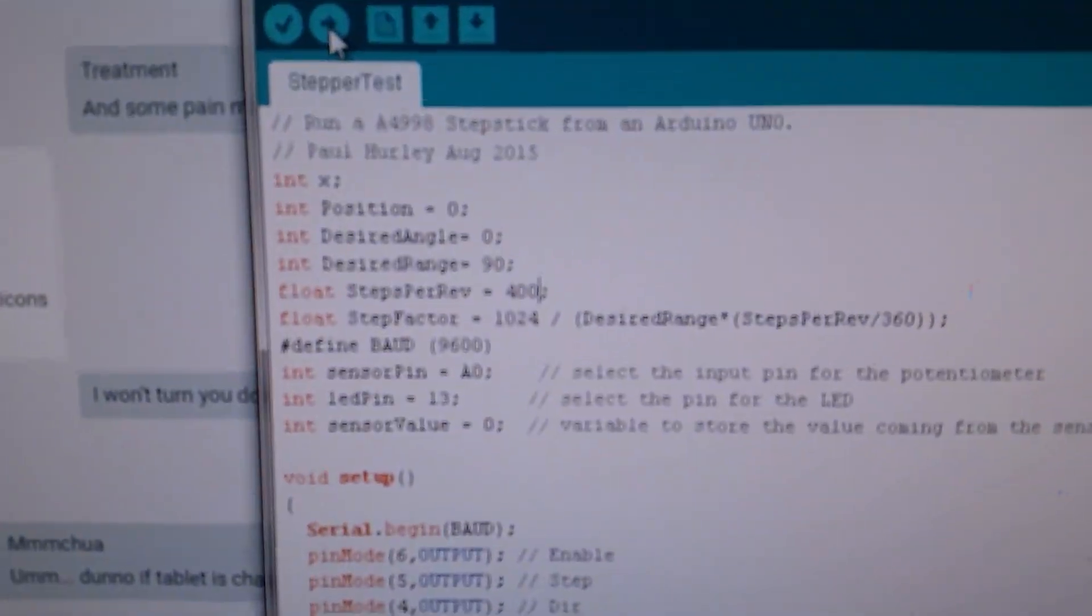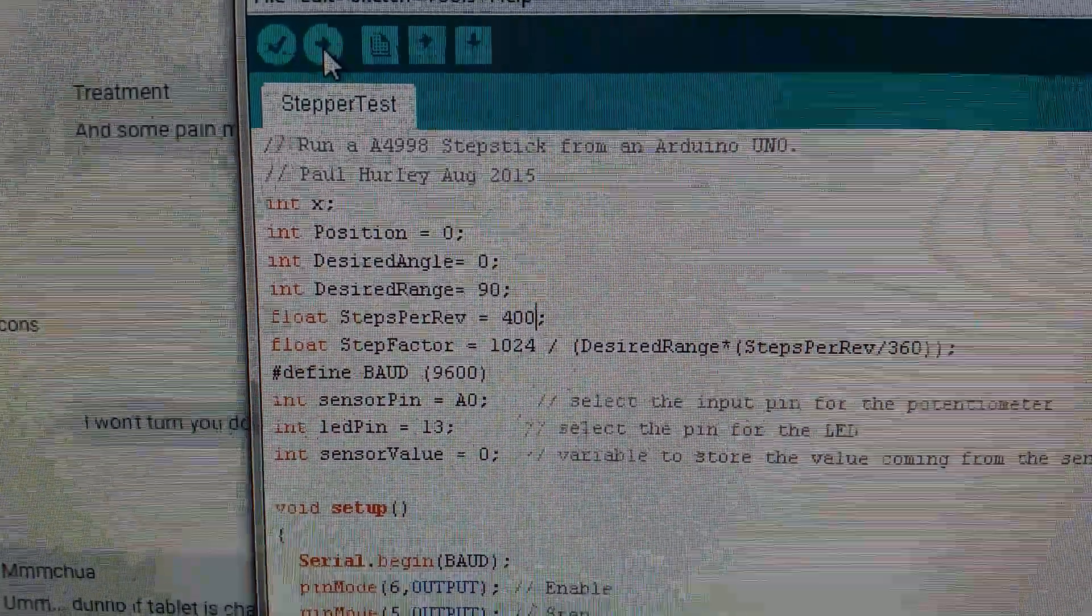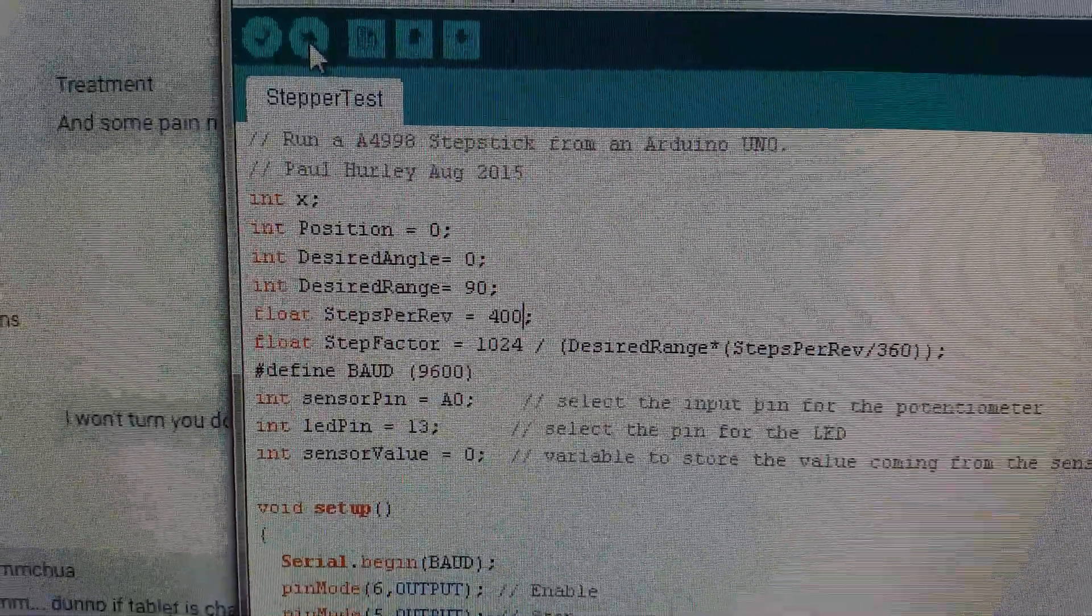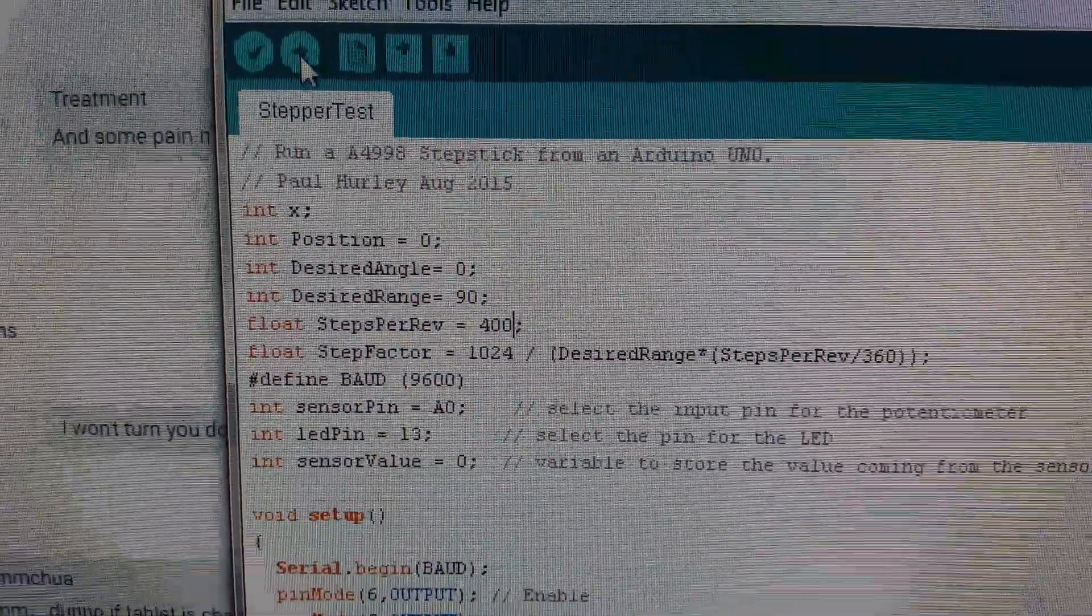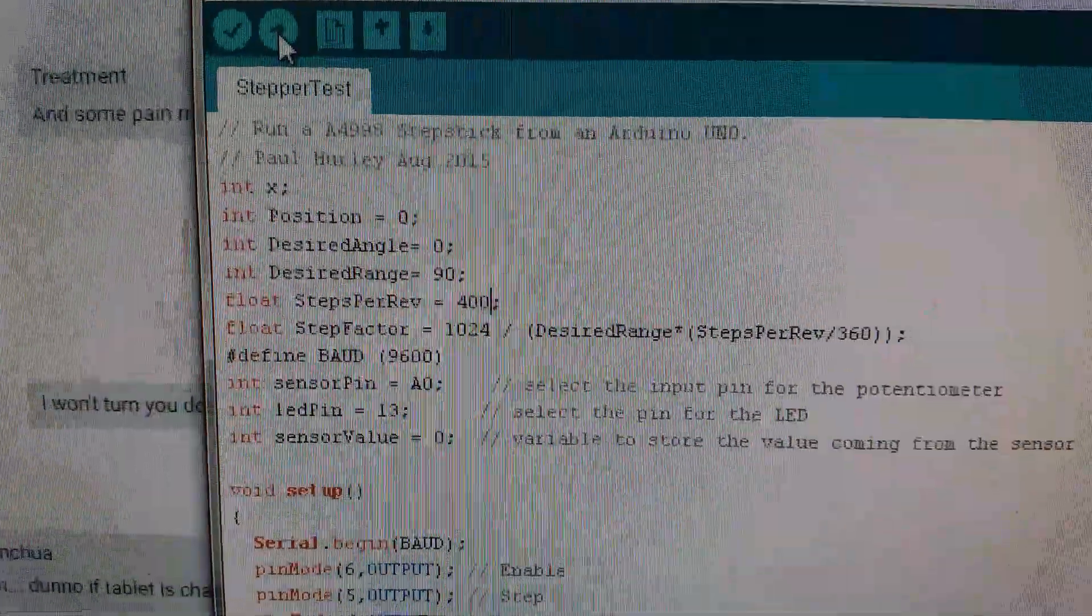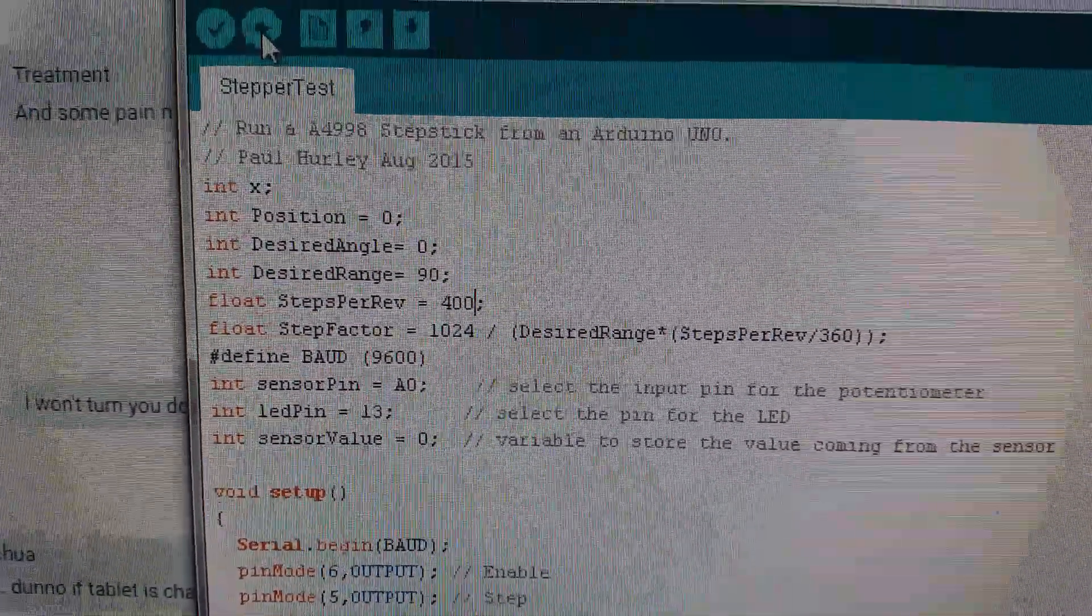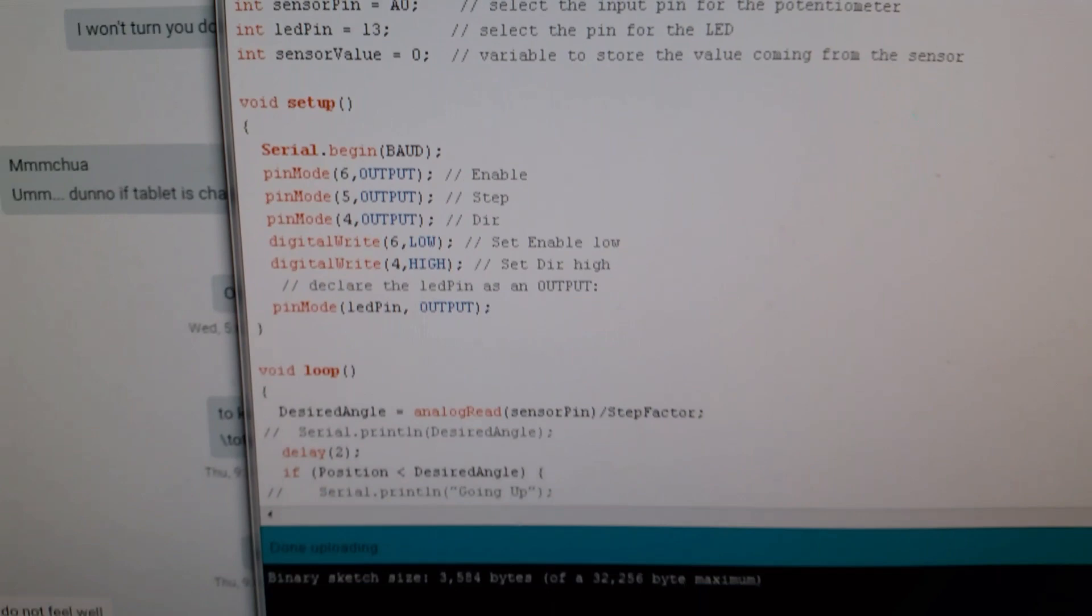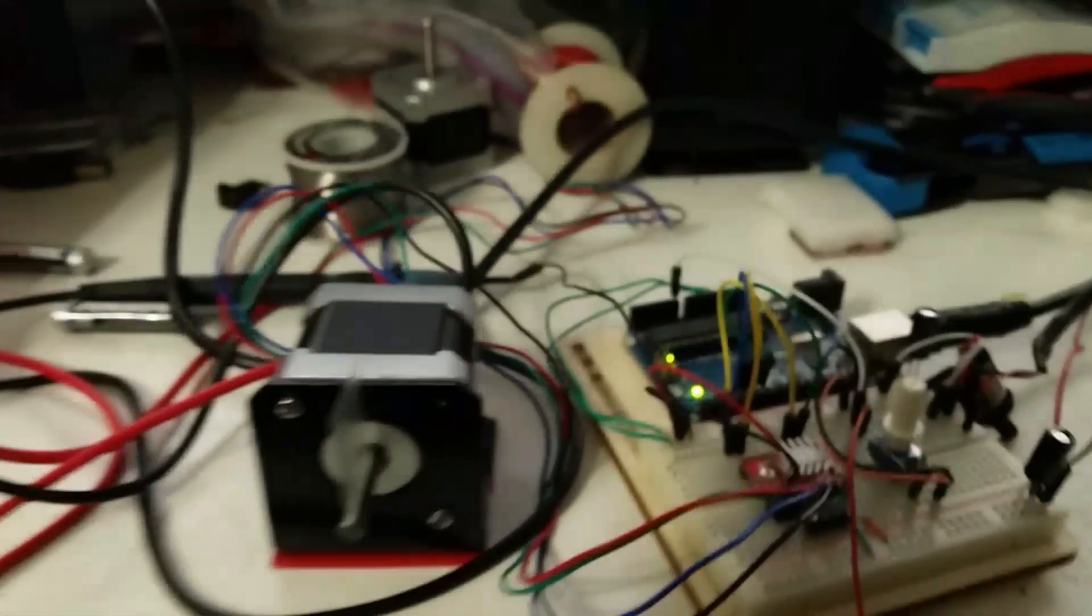So I've got a... focus. There you go. So you see you've got a starting position, a desired angle, a desired range, meaning 90 degrees, steps for rev, and then I do some stuff and some more stuff, and anyway, it seems to work.